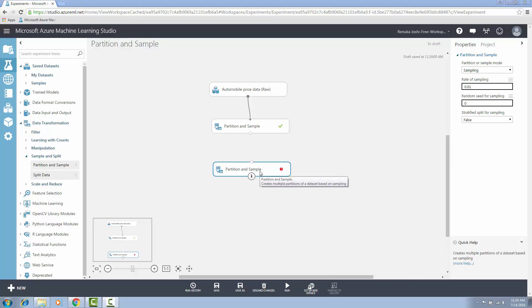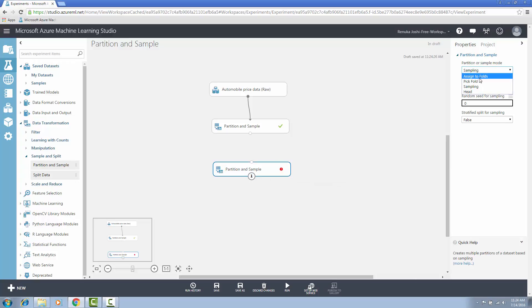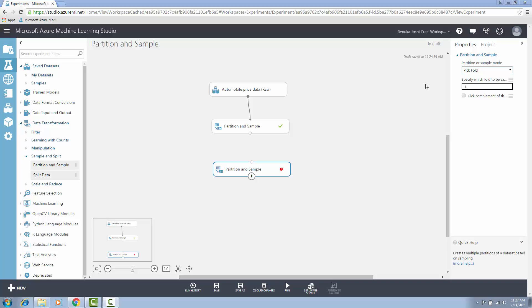In the second partition and sample control, select pick fold mode. In specify which fold to be sampled from, select a partition to use by typing its index. Indices are one-based. For example, if you have divided the dataset into three parts, the available indices would be 1, 2, and 3. You can also type the index of a certain fold and then select the option pick complement of the selected fold to get everything but the data in the selected fold. If the previous instance created multiple partitions, you can connect additional copies of the partition and sample module to handle each partition.